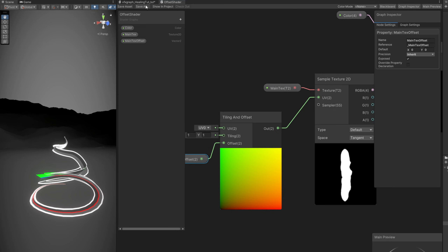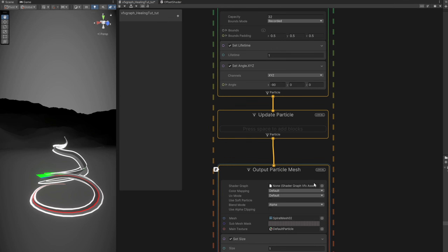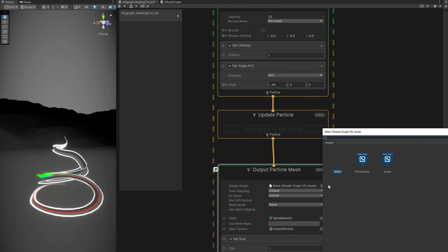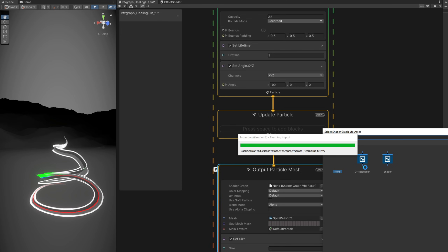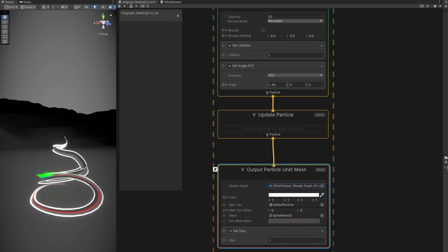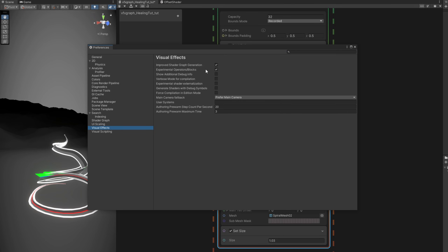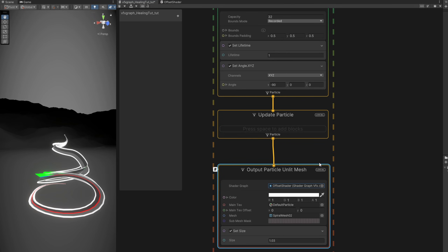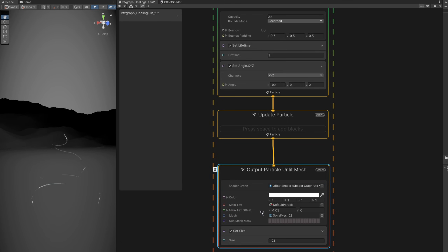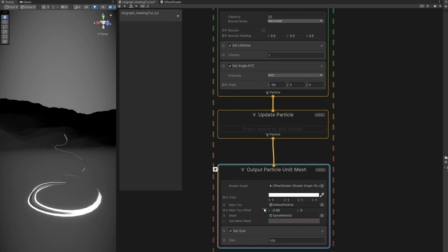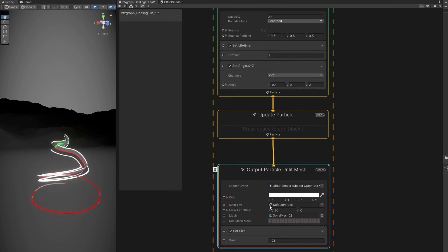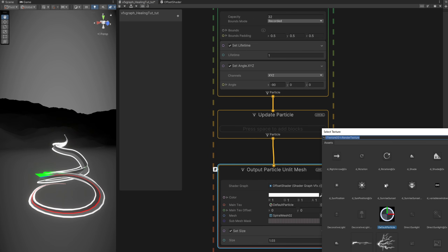If you go back to VFX graph you can now add the shader graph right here. If you don't see this option, go to Edit > Preferences, then in Visual Effects turn on Experimental Operator/Blocks. You might need to restart Unity. Here we go — we have the offset which is awesome, and we can play with it back and forth to see what it does.